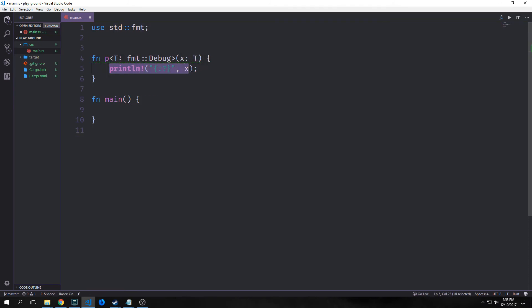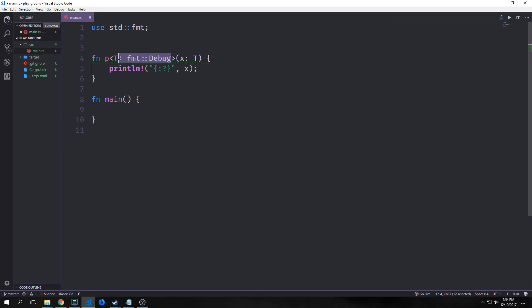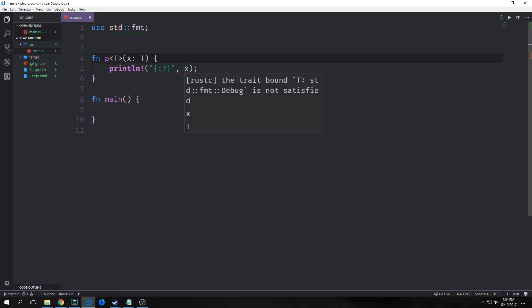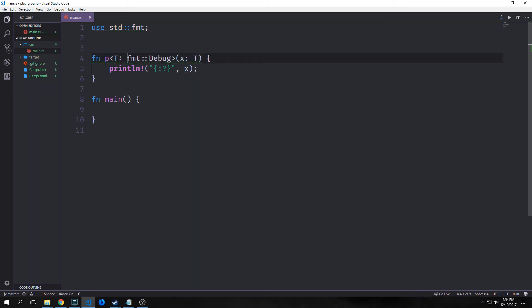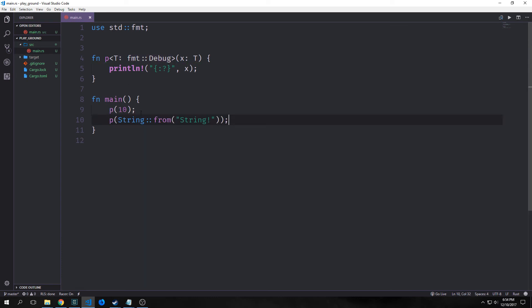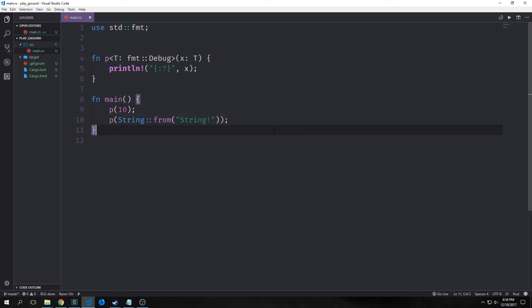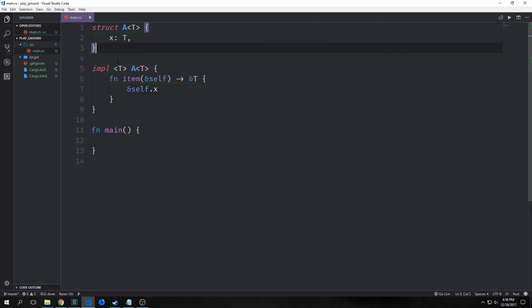If we pass in a non-primitive type that we can't debug, it will throw an error — if you remove this debug bound, it will say that T does not have the debug trait. But if we put this flag in, we're basically saying this function can run on any value that does have the debug trait. You can see that by running it on 10 and then on a string.